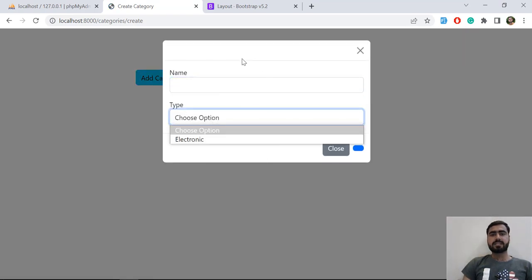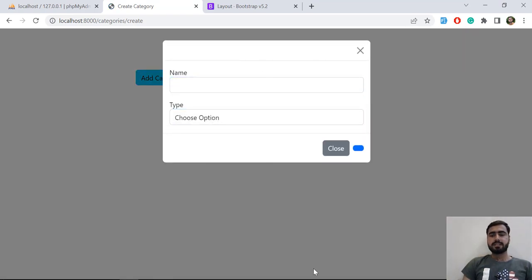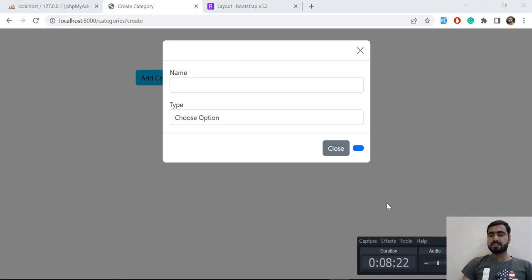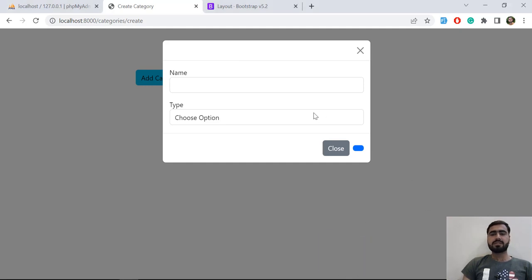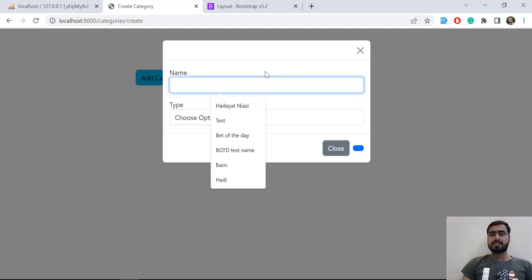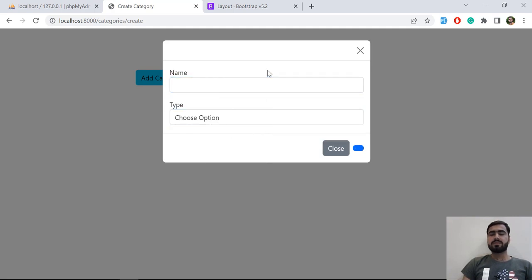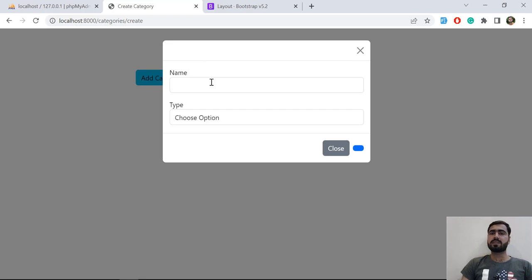This video is going a bit long, so in the next video we are going to assign the save button, set the values, set the modal title dynamically, and submit the form. I'll meet you in the next one — bye bye.